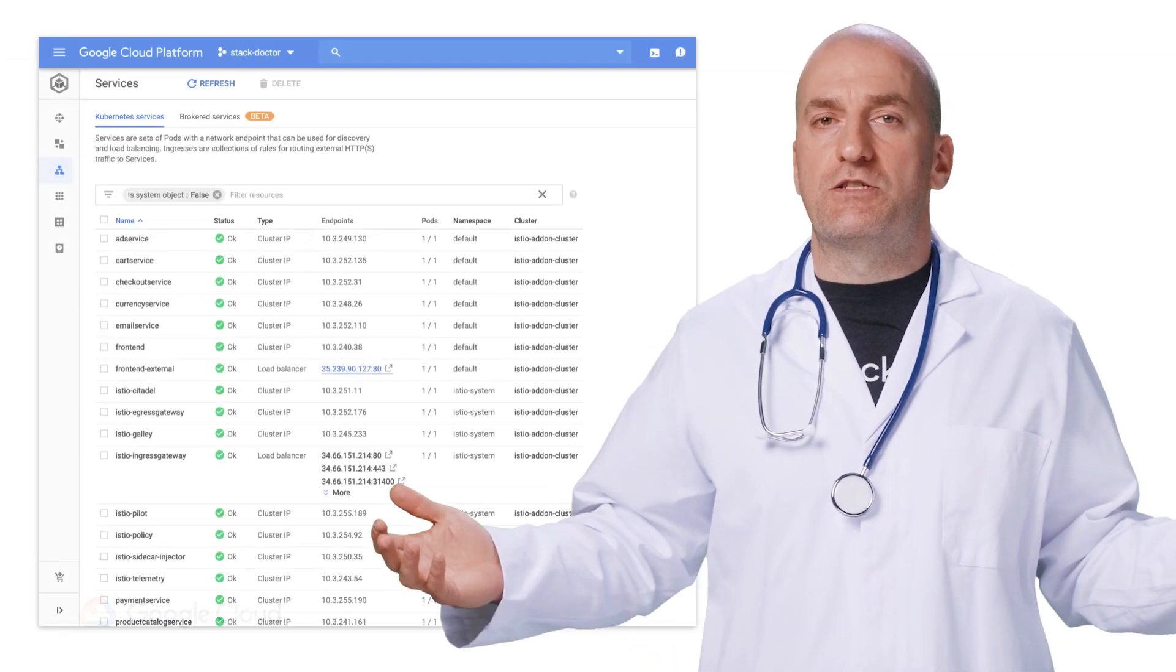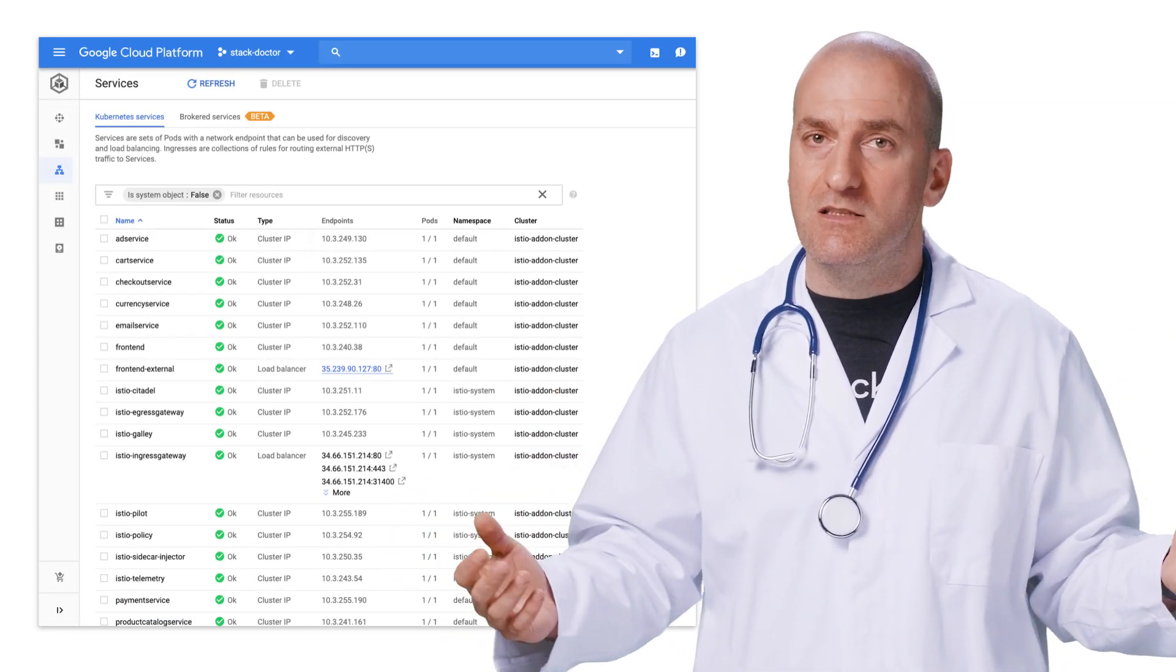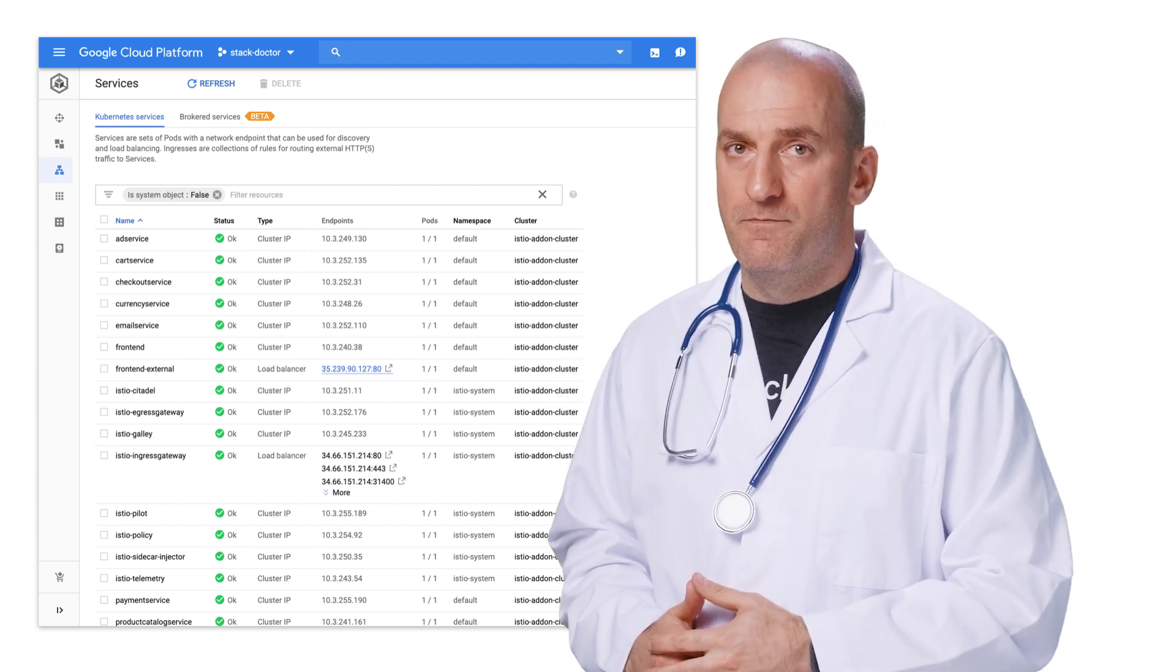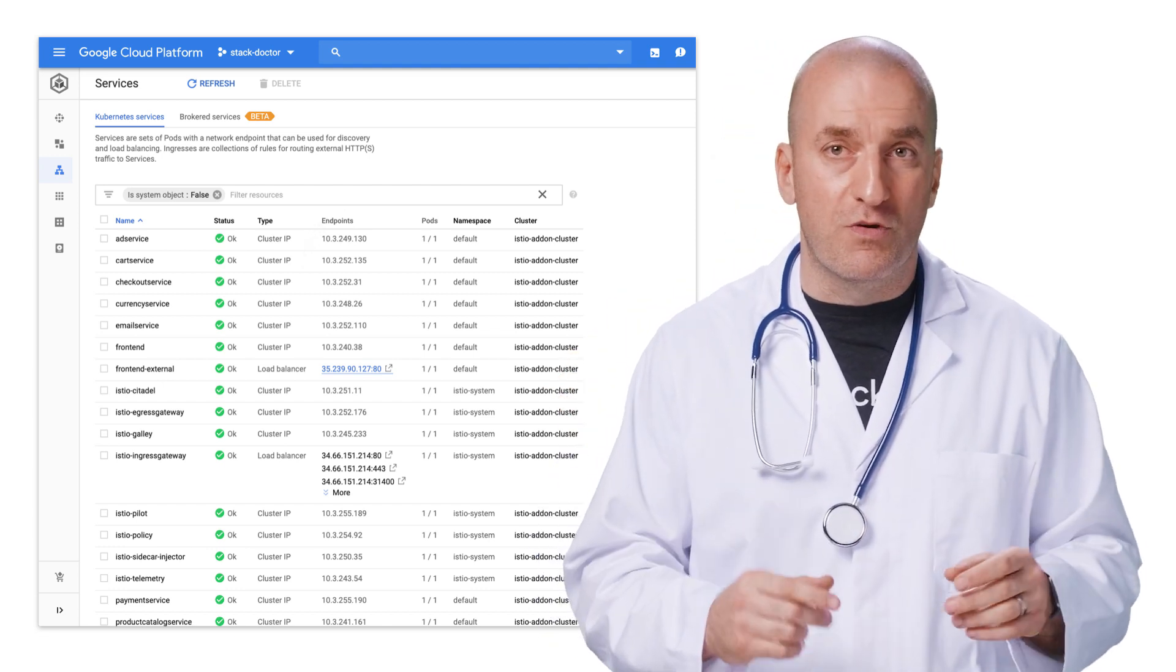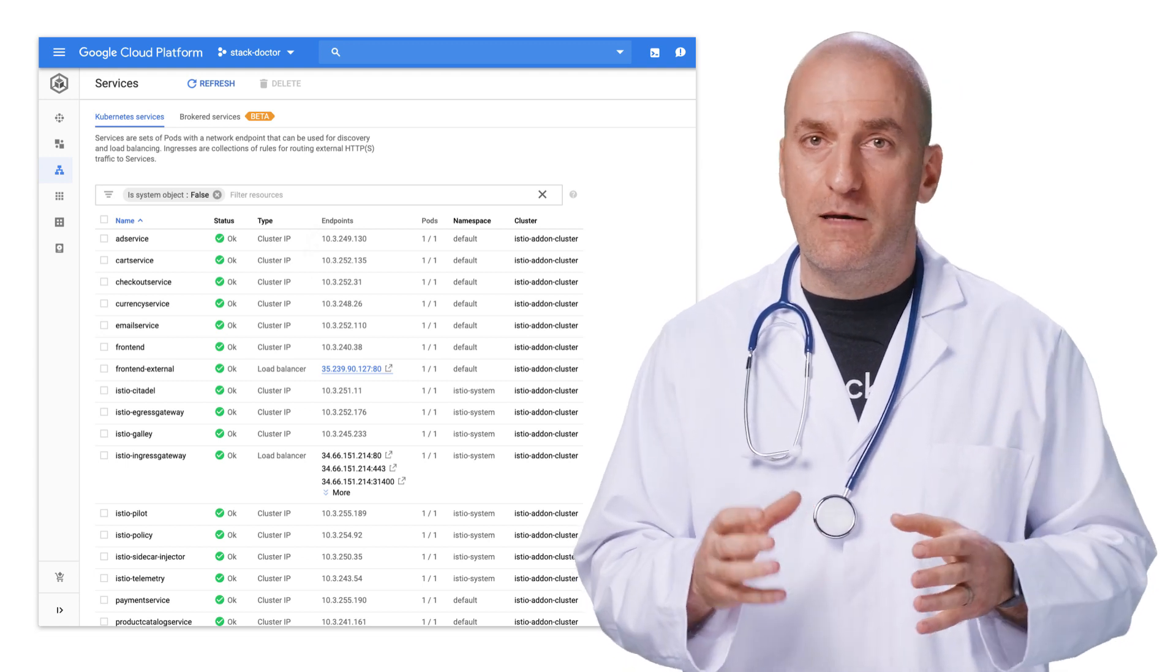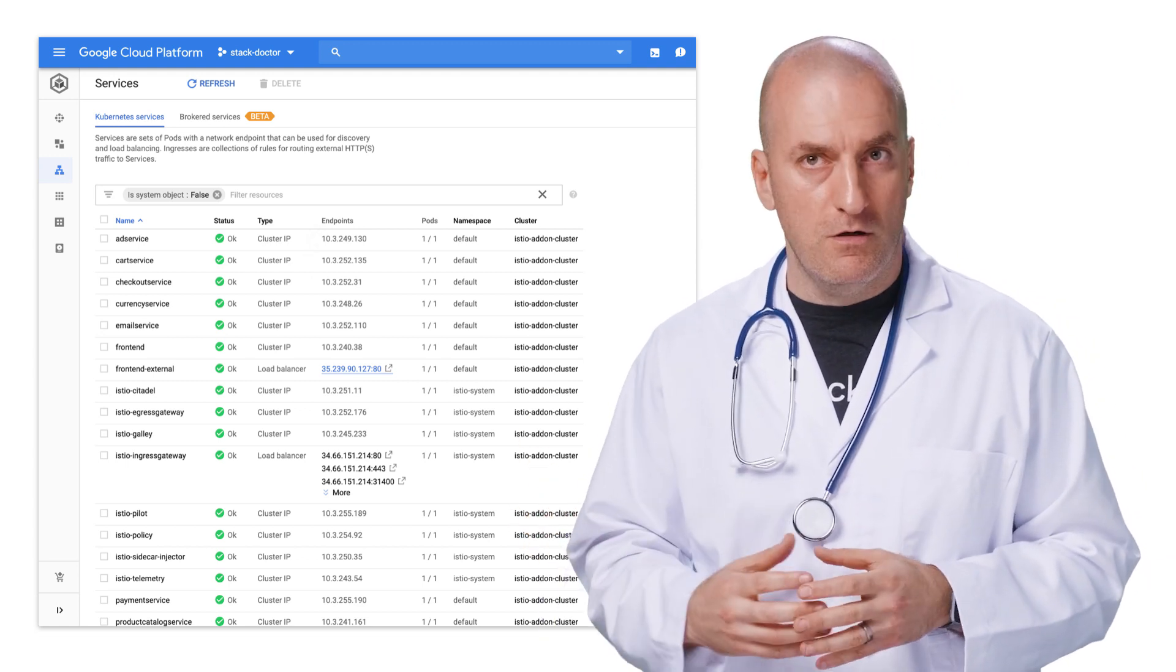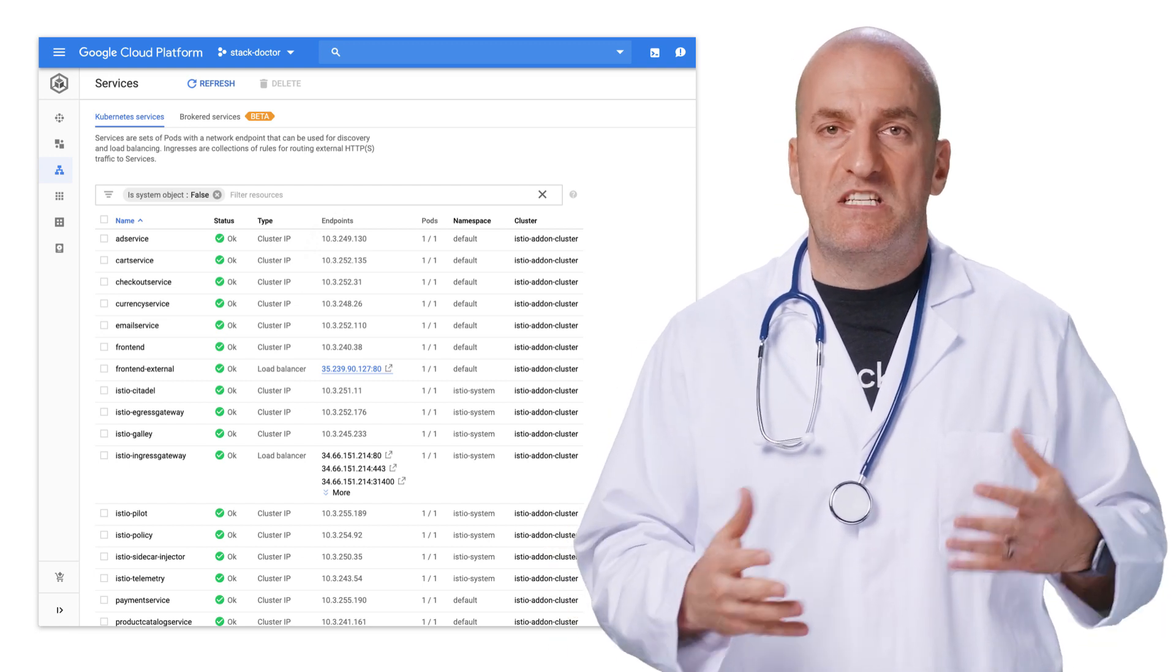Now that the cluster is up and running, let's deploy our microservices application. Here are all the services that it creates. These services are instrumented with the proxy sidecar. The proxies send telemetry information to a component called Mixer, which in turn sends it to Stackdriver. Let's go there and see what new information is available.